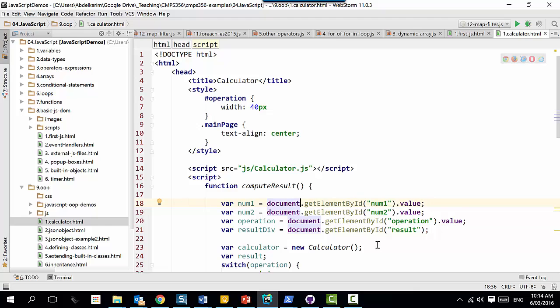If I want to read the first number, I say: document, please give me the element by ID. I don't want the whole element, I just want the value. I go to the element called 'num2' and read its value, then I put them into variables num1 and num2. Then I read the operation - this will be the plus, the minus, and so on.